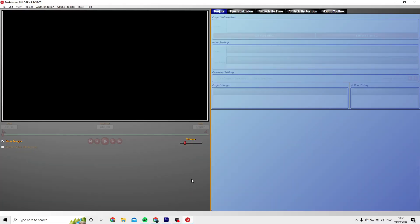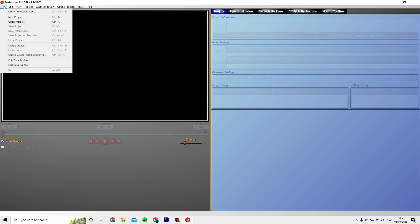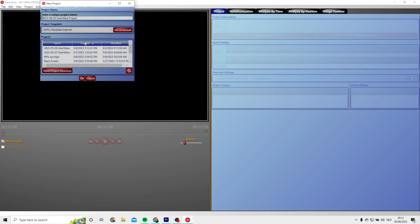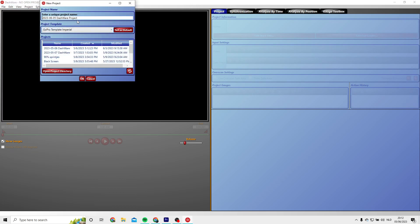Now it's time to open Dashware. I will leave a download link in the description so you can find the official download page. This program looks a little bit old but it functions very well. First you have to create a new project. I will call my project Endurance Ride because that's what I did yesterday.